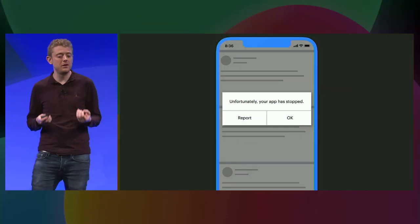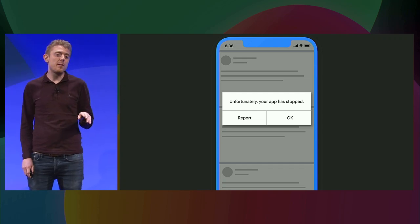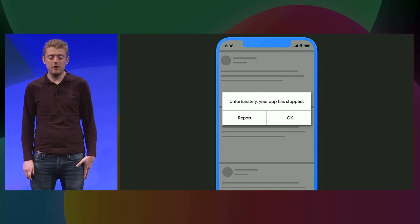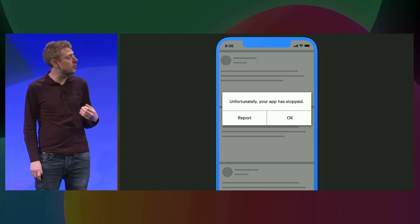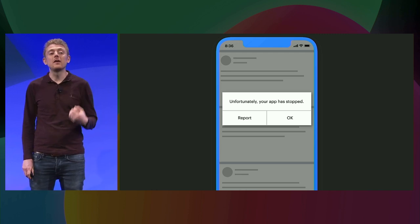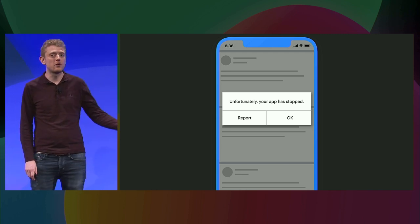But just to get started, perhaps one of the best ways of thinking about what reliable code means is to use the counter example of unreliable code. So this is what we really don't want to see: crashes, hangs, or other kinds of bad behavior that frustrates users. This does represent the absolute worst case scenario where an app is shipped to users and they start to experience things like crashes.